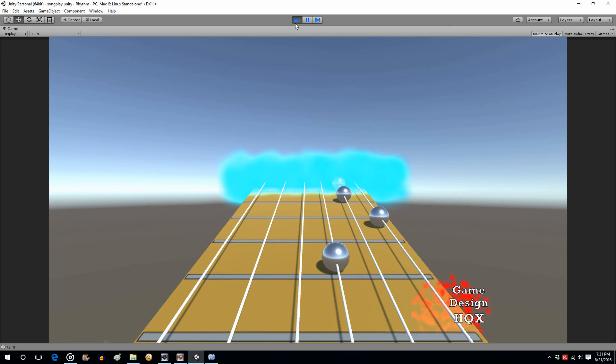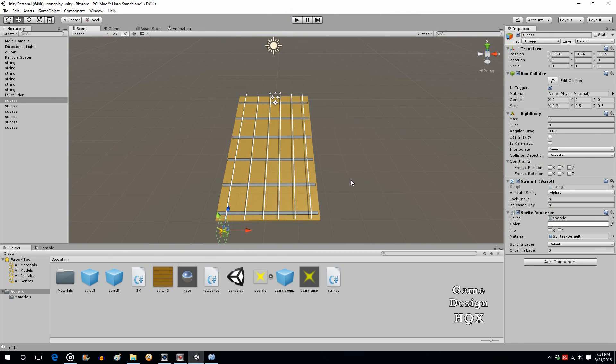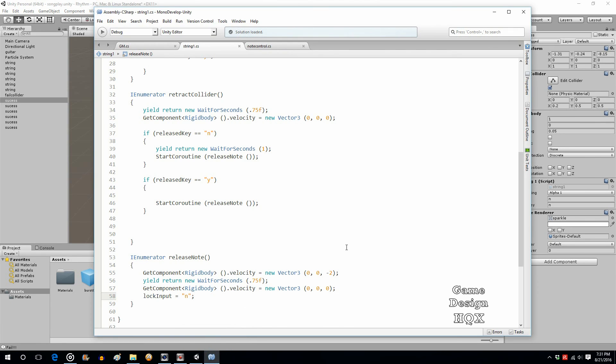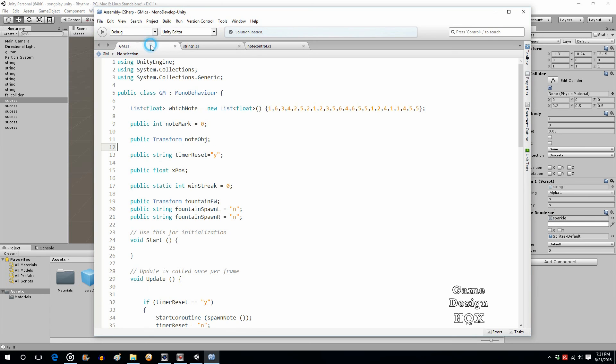Alright. So, that should do it. We fixed the issue where you could rapid fire. And we now have two types of hold. Two types of notes. One where you tap. And when you hold and stay out there. The next video is when we'll then look at creating the new type of note that needs to be held for a longer period of time. Now that we have that new way of holding the note.